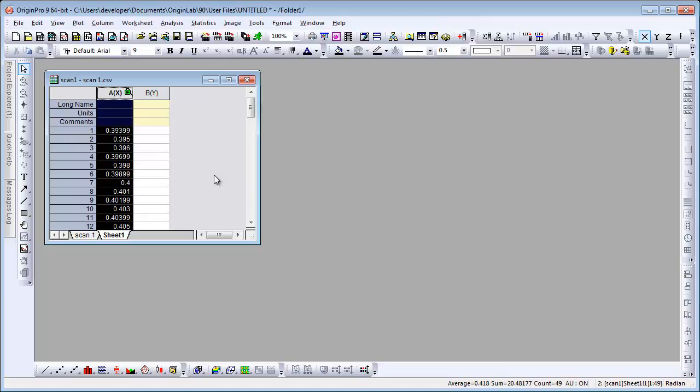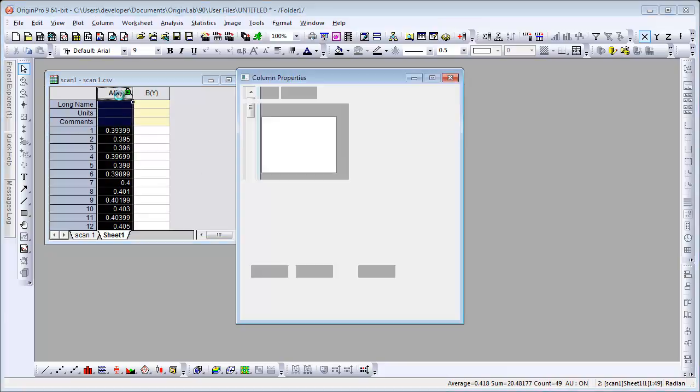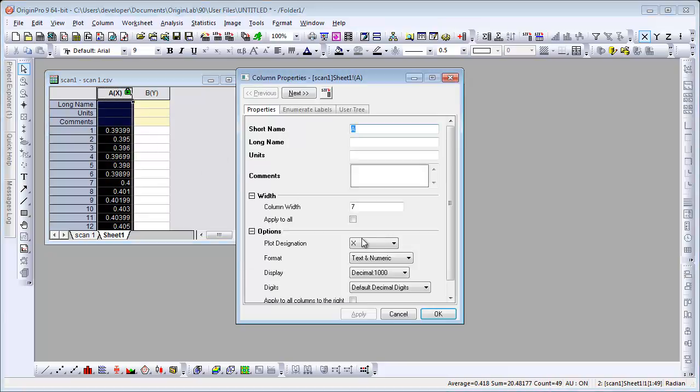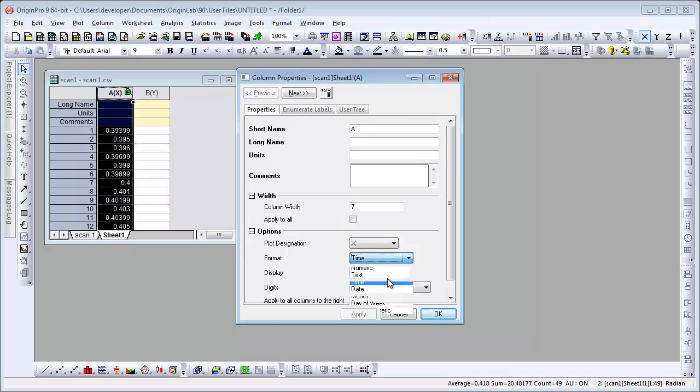Now these are numeric values, so if we double click, we can change the format of the column to time.